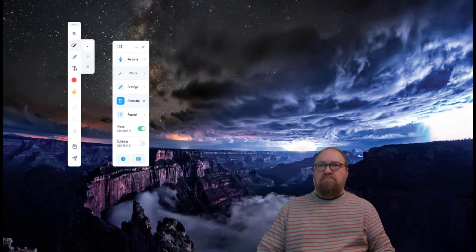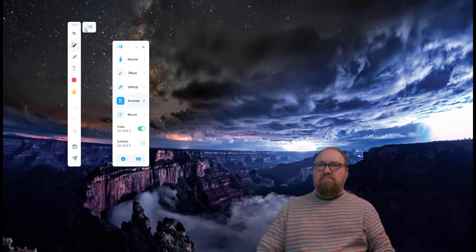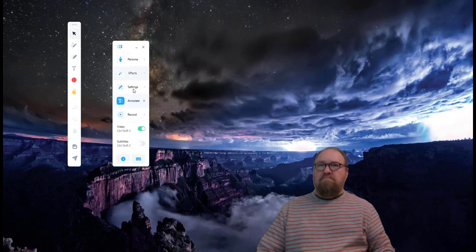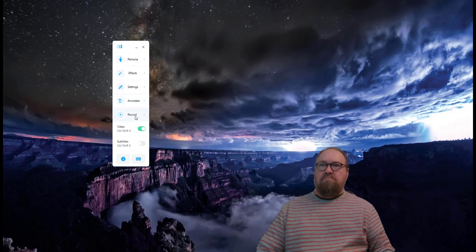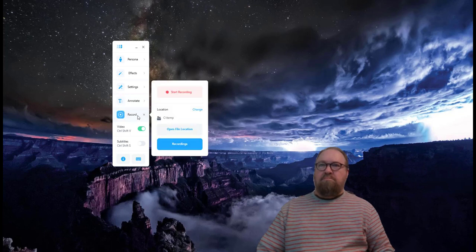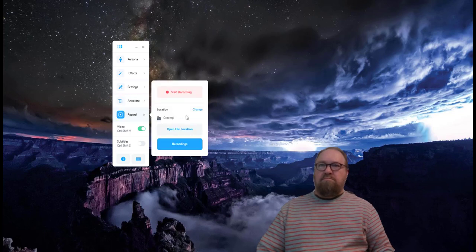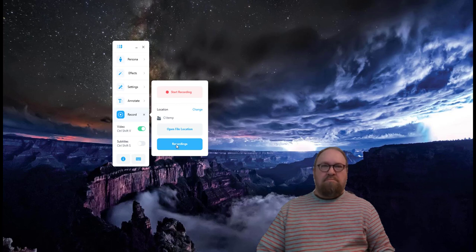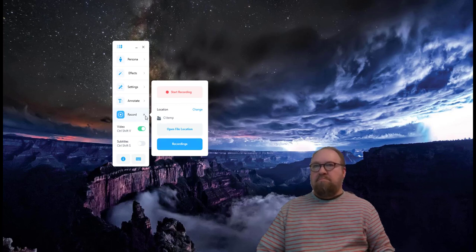You can also save a screenshot for later. The record feature found on the main tool menu allows you to start and stop recordings as well as recall them.